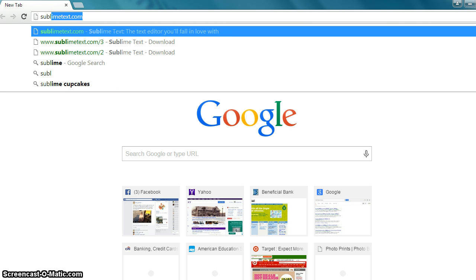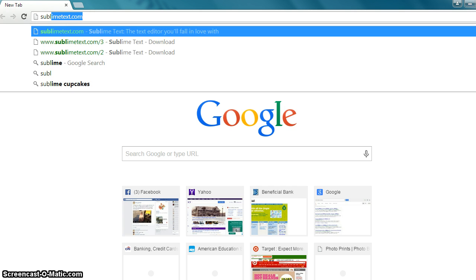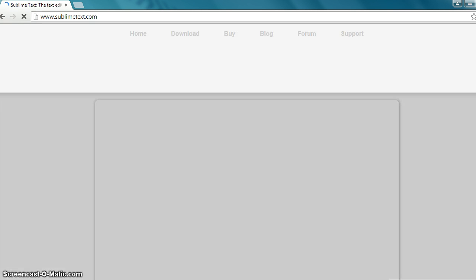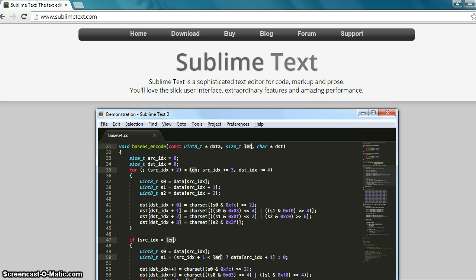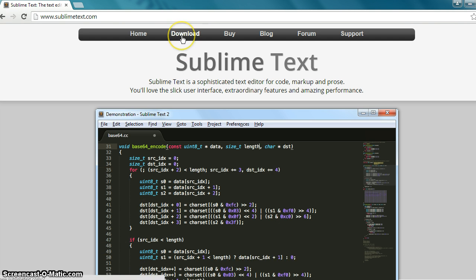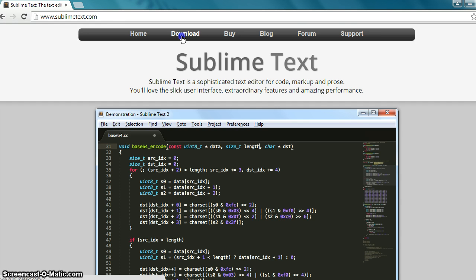We're going to visit SublimeText.com. Hit return. Up top on the menu bar, you're going to click on Download.